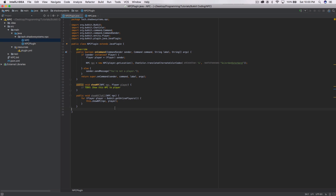Hello everyone, my name is Jordan and welcome back to another episode of the Bucket coding tutorial series. Today we're going to be showing custom NPCs to players and changing the skins on those NPCs. I've created some code here to make our lives really easy.